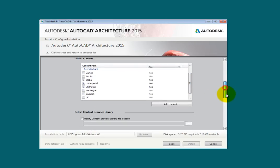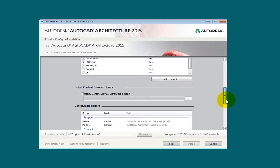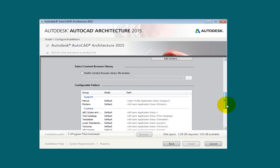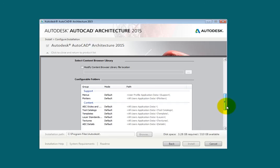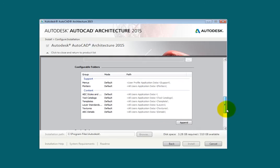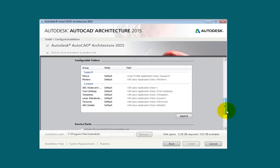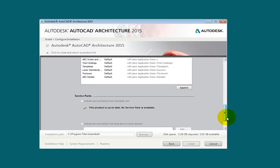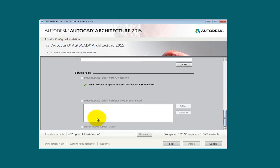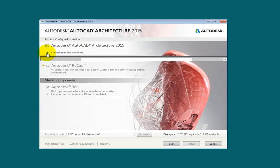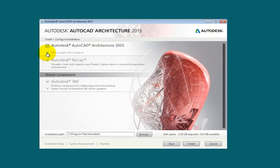Scrolling to the bottom of the dialog box, notice that there are options to modify the Content Browser Library file location as well as Configurable Folders options. Below this, the Service Packs options are listed. When finished, you can click the arrow under the Install checkbox to close the customization area and return to the product list.